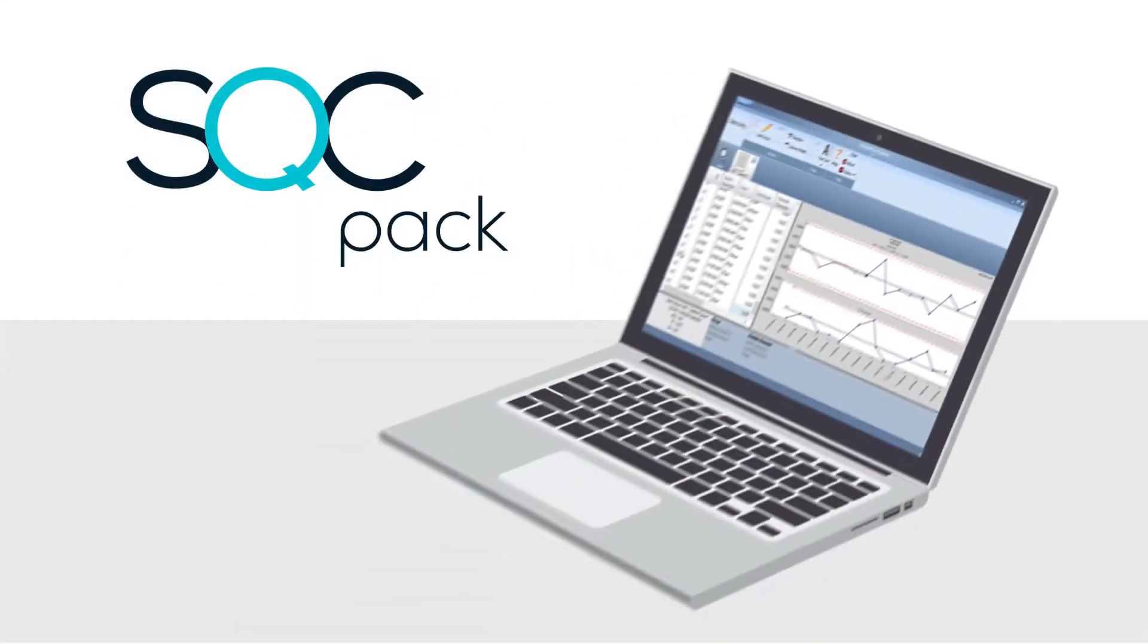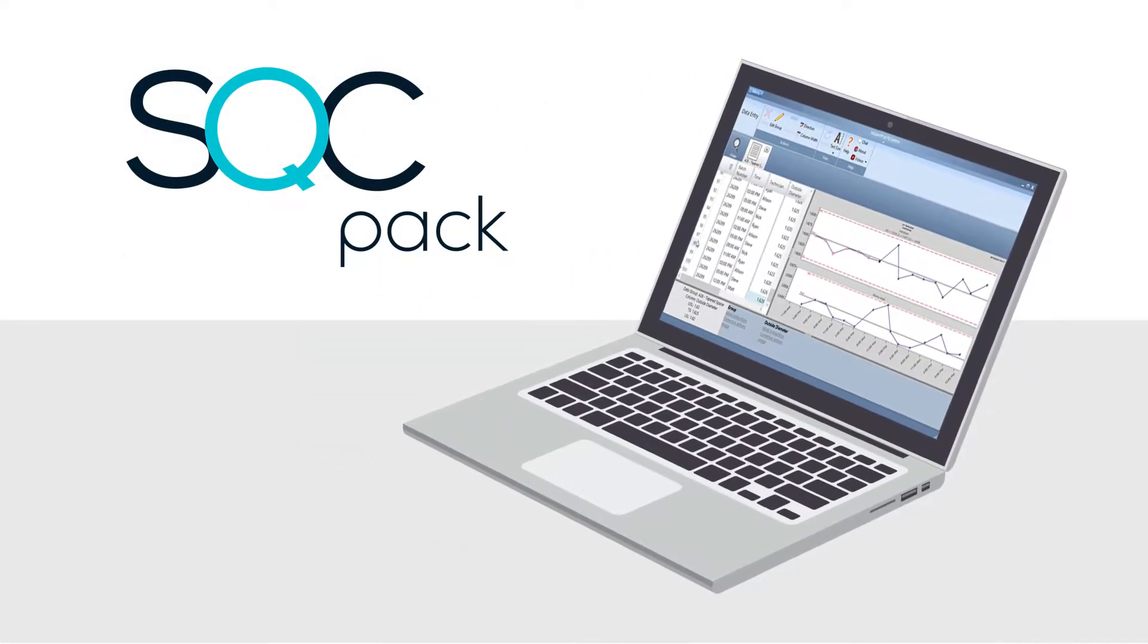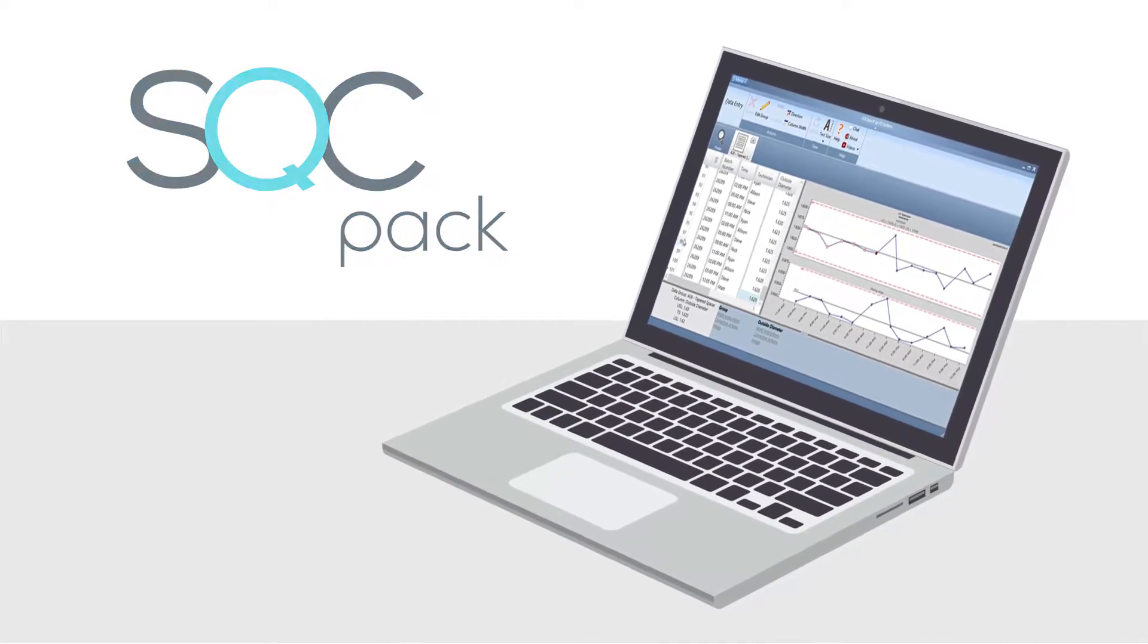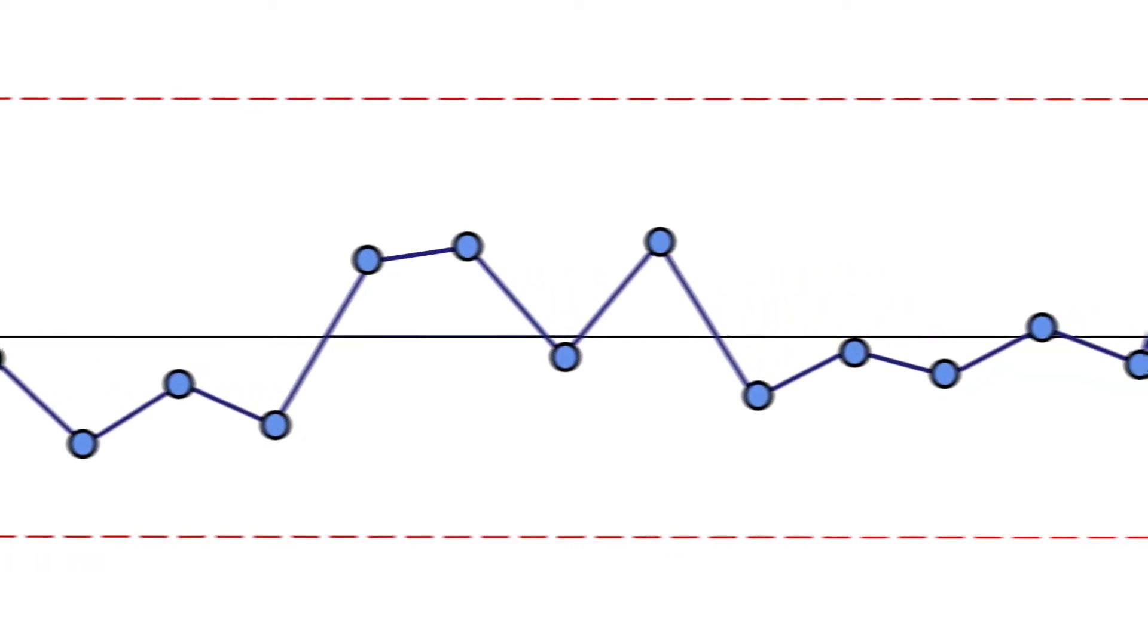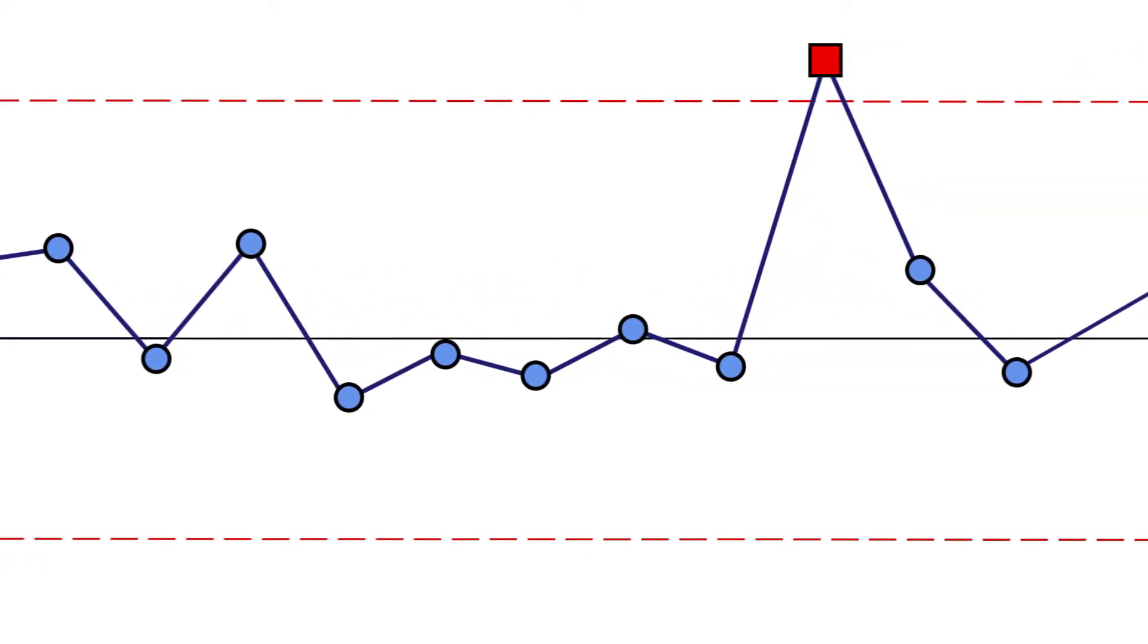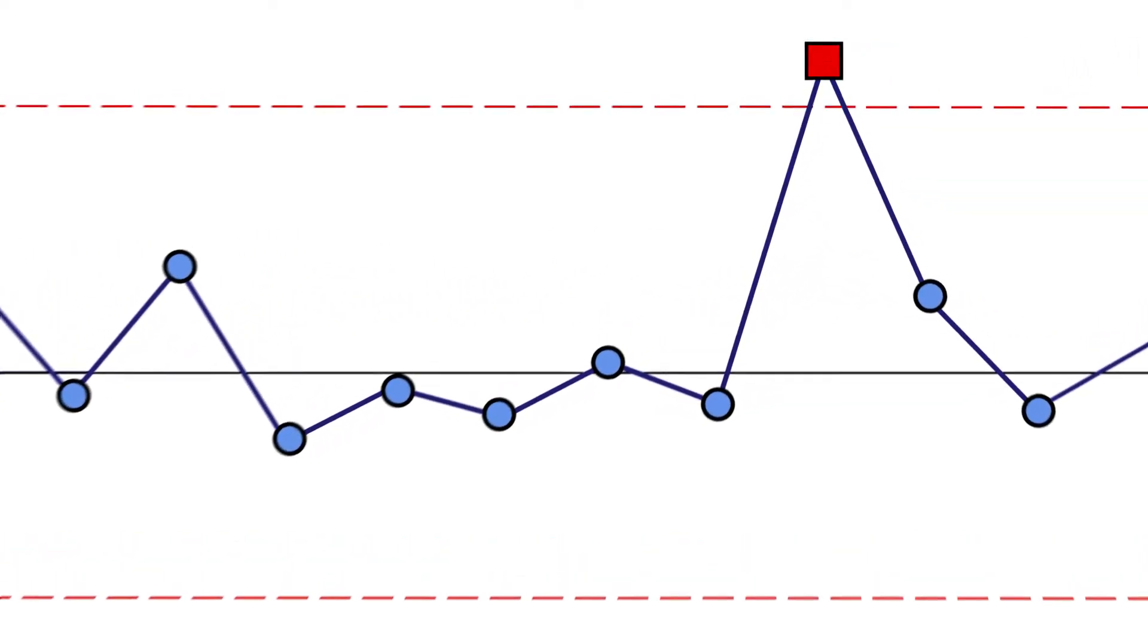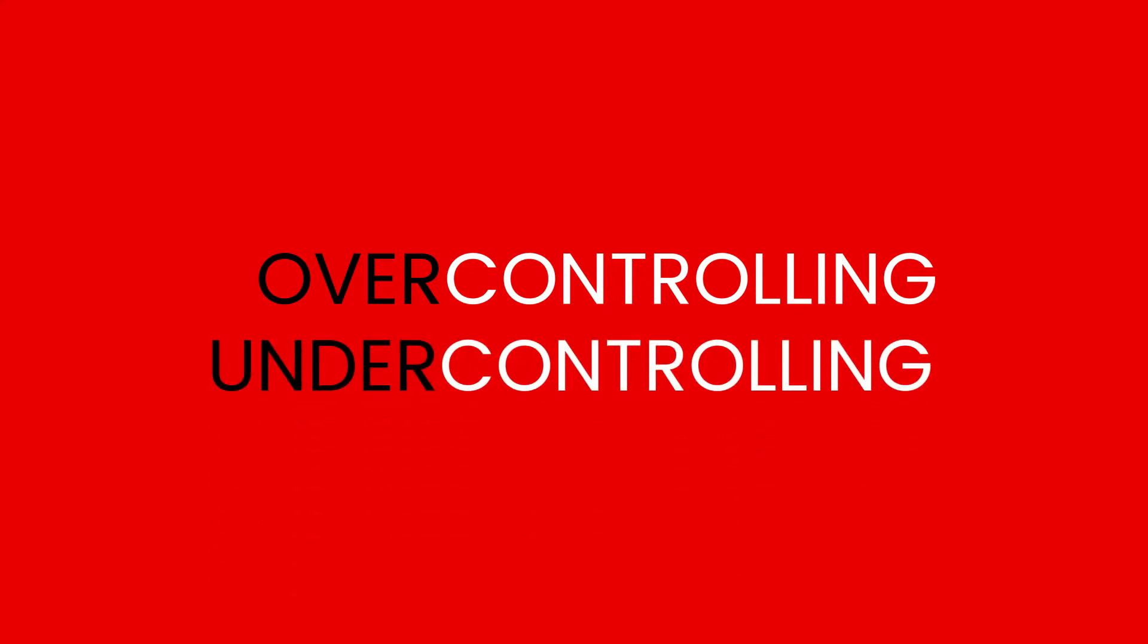This is where SQCPAC comes to the rescue. SQCPAC provides real-time insight into Penelope's processes using proven statistical process control techniques to prevent potential problems. It helps her identify opportunities for improvement so that she avoids two types of mistakes: over-controlling, or reacting when it isn't necessary, and under-controlling, or failing to react when she should.